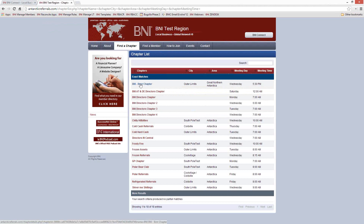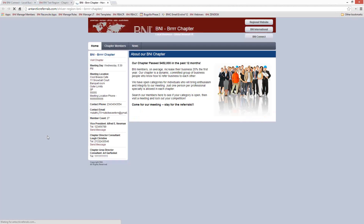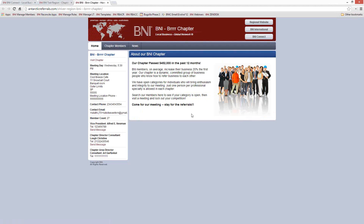Let's take a look at the BNI Burr chapter. There's the chapter details page, and then there's also a chapter website. This is what a chapter website looks like when nothing at all has been done to it — right out of the box. Even without any editing, there are some really good things about the chapter website. On the left-hand side, you'll see all the information about your chapter: a link to visit the chapter, what day of the week you meet, where you meet, how to get in touch with somebody at the chapter.